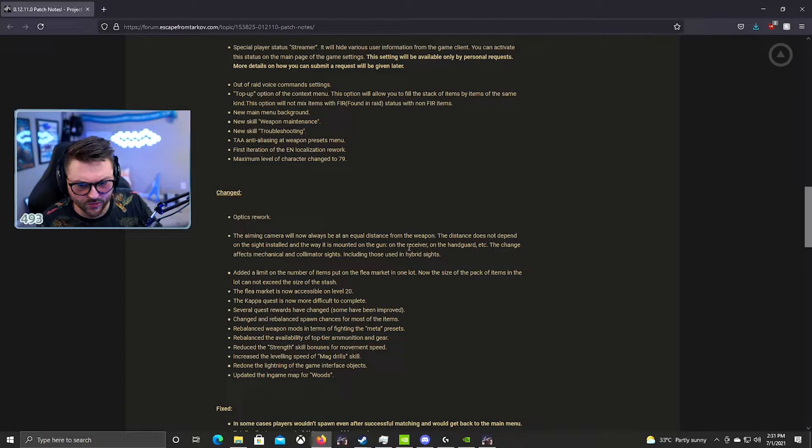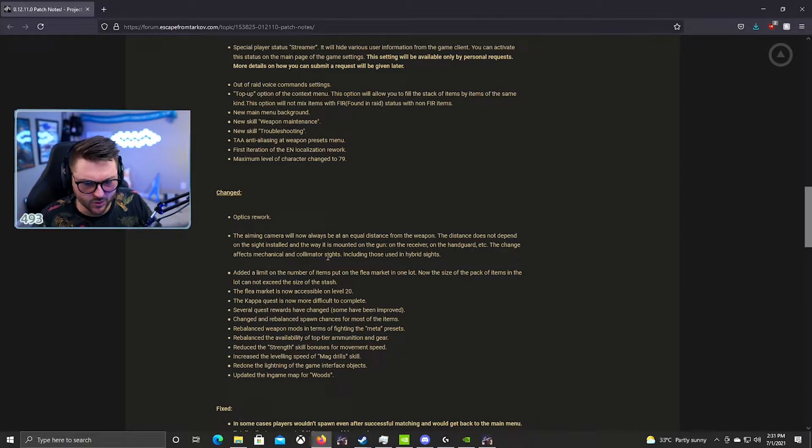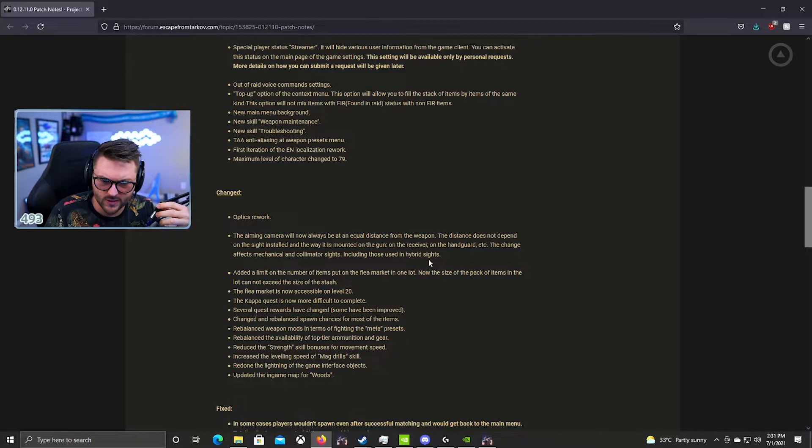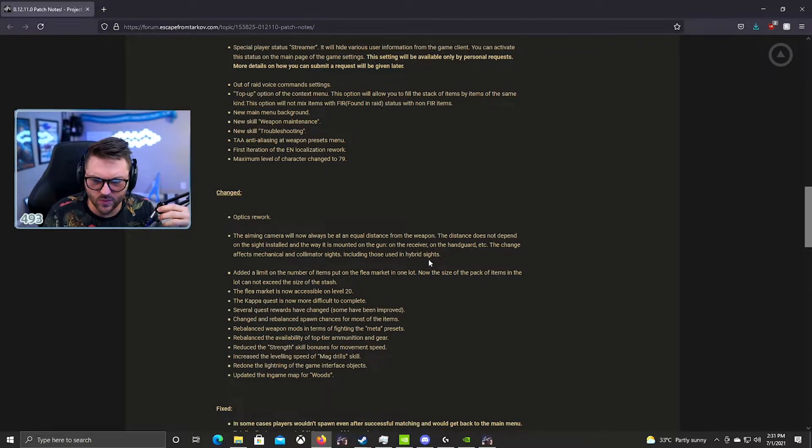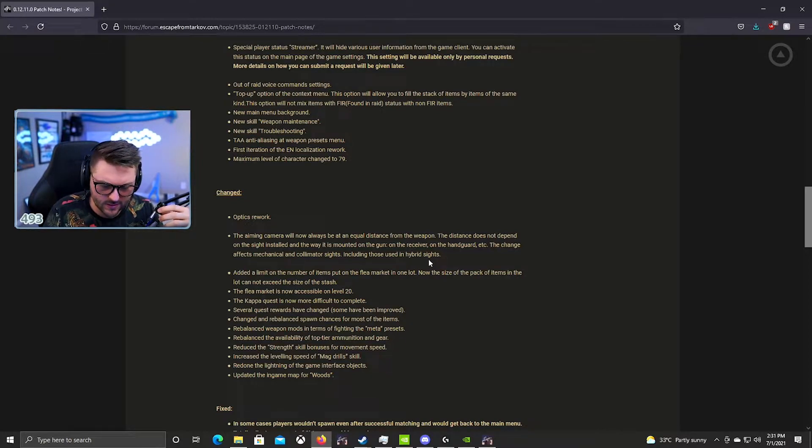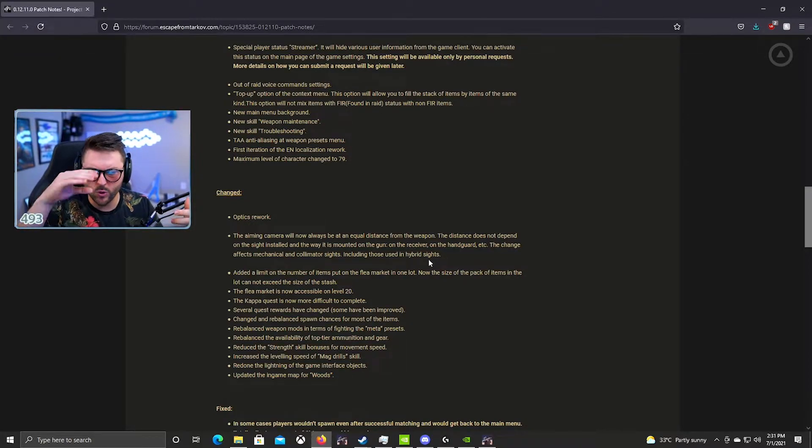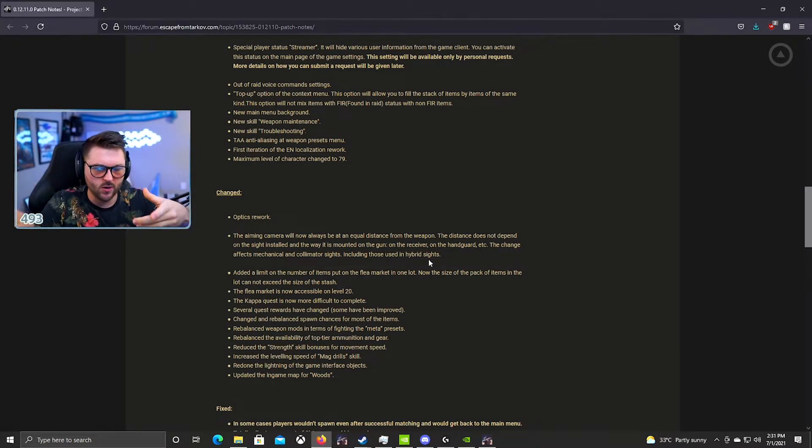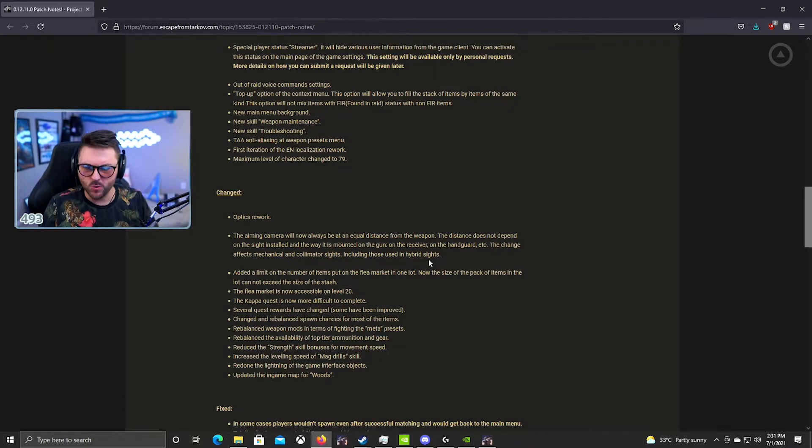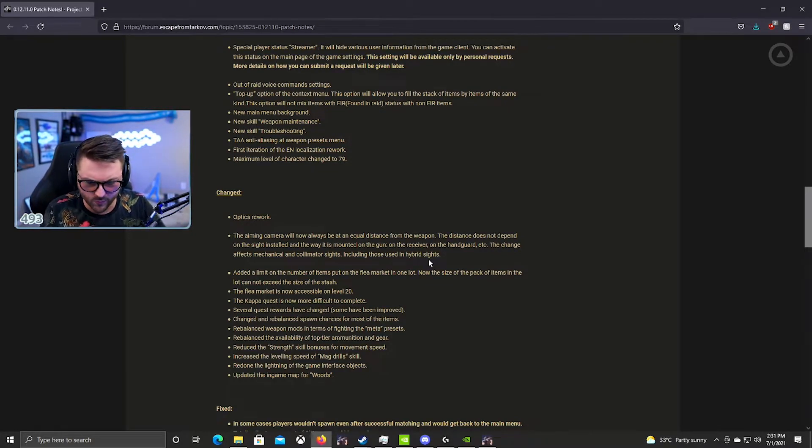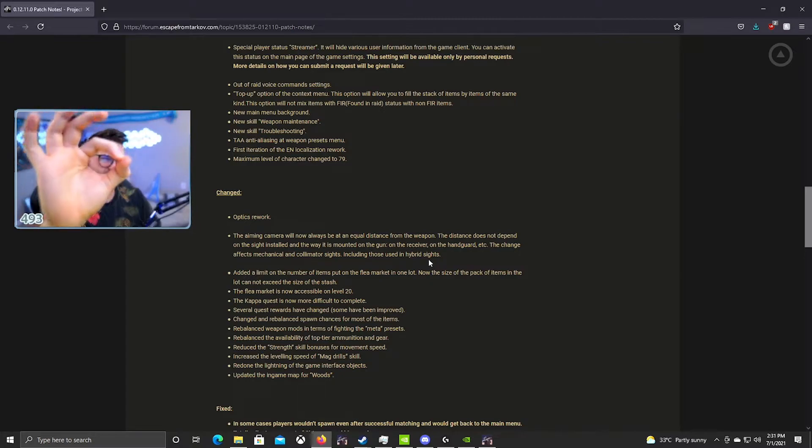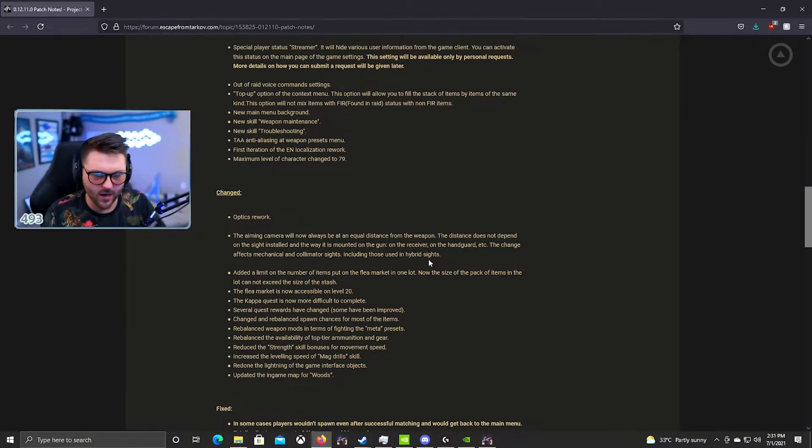The change affects mechanical and collimator sights, including those in hybrid sights. I think that's fine. So basically if you're front-mounting a sight I think is what this is saying, then it's the same as if you back-mount it. Like there's no eye difference in the distance. You know how you'd aim the gun to be super far up before? The sight would be way up there. I don't think that's an issue anymore.